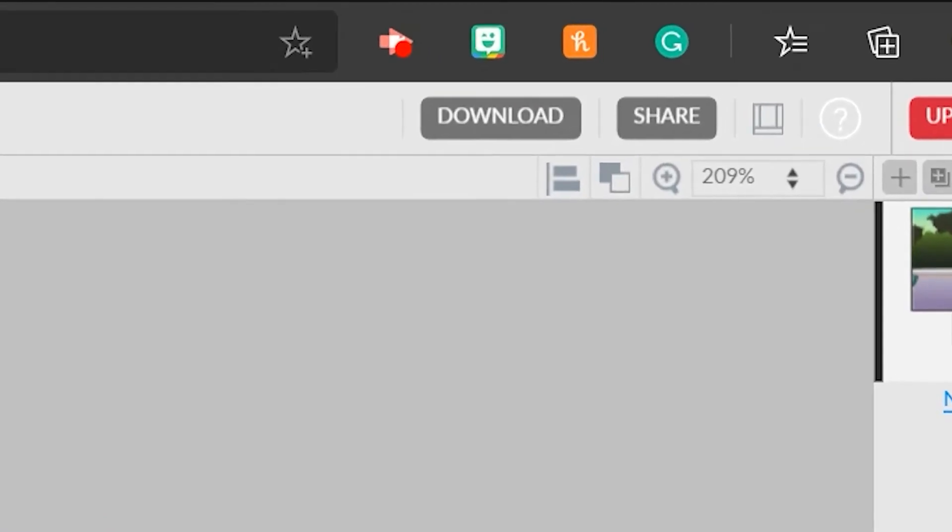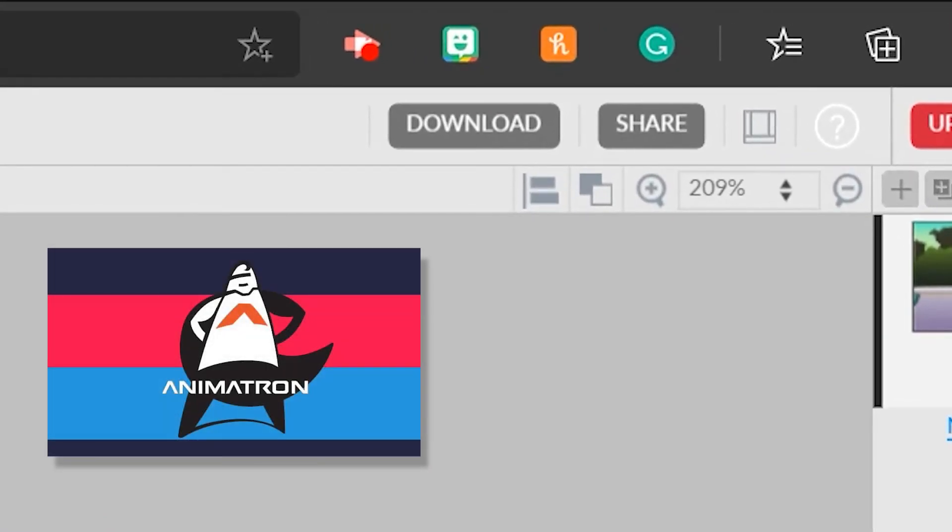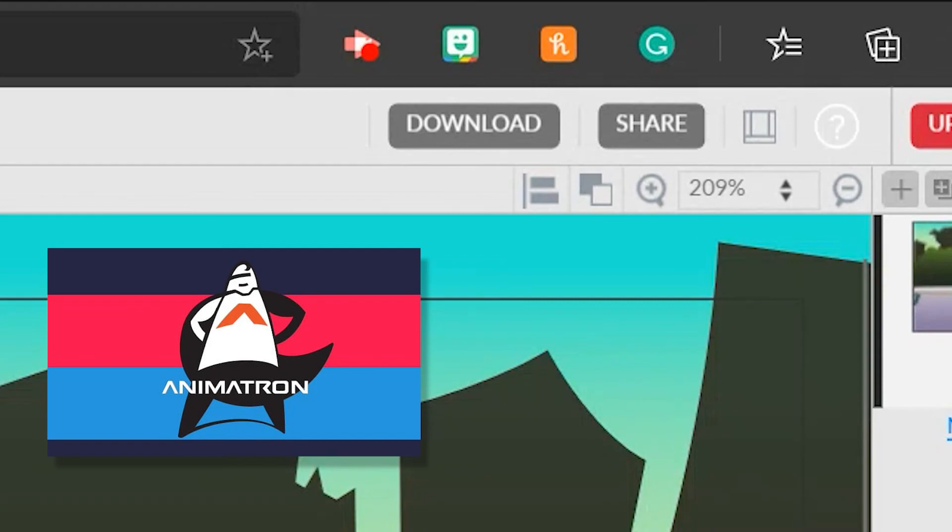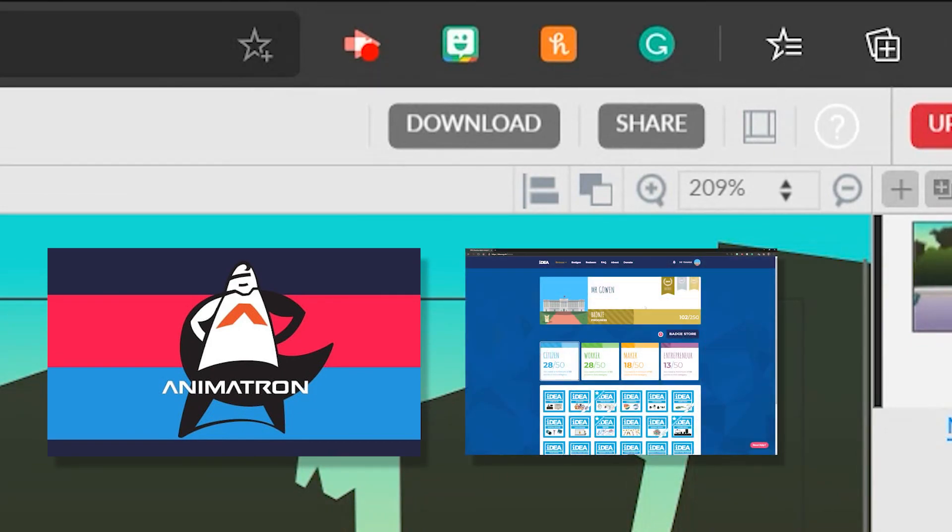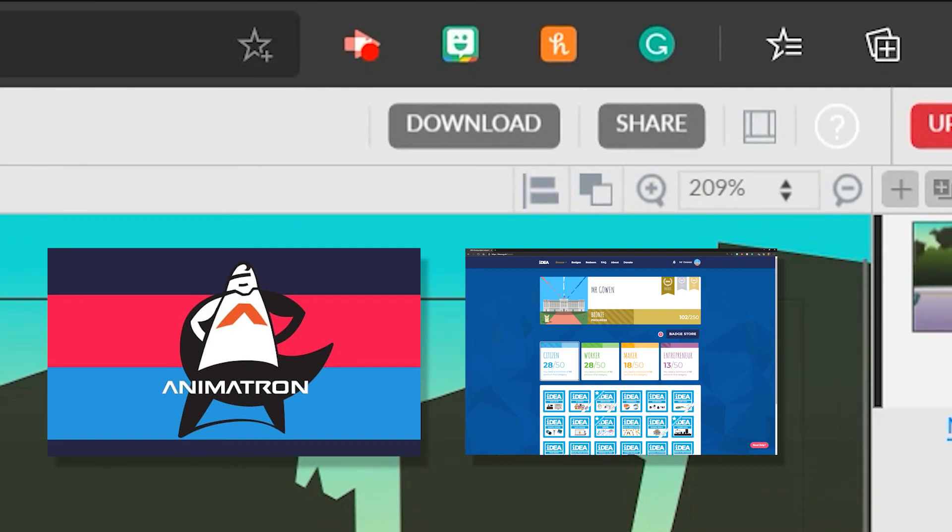You can then press share at the top of your animation to share your best animation with us once you've completed it. Don't forget also to spread your time between trying this new skill and also continuing to build towards bronze in your idea program. The very best of luck.